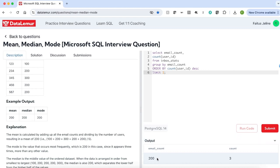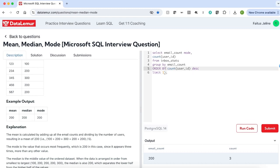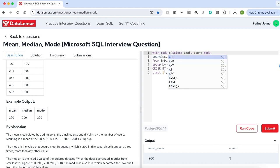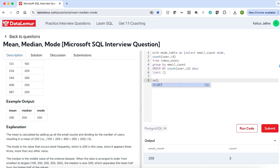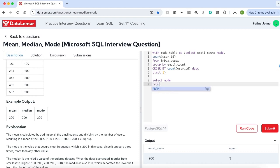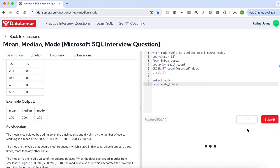I get only the email count, which is 200. Let me name the column as 'mode'. Now I will create this as a temporary table — with mode as (select from mode_table). Select mode from mode_table, and we will get only the value which is 200.